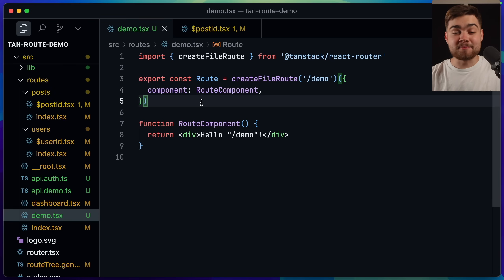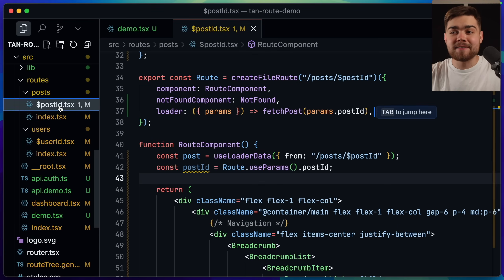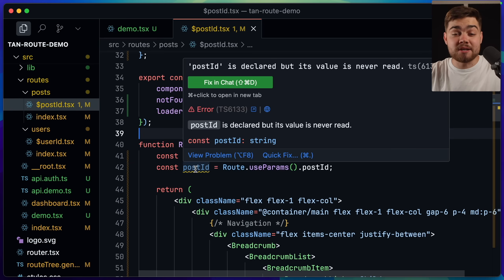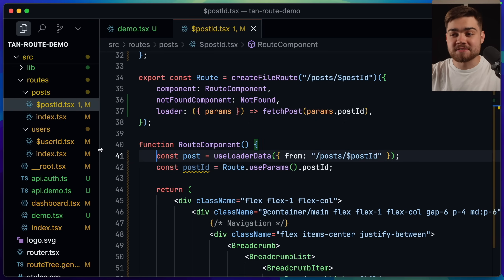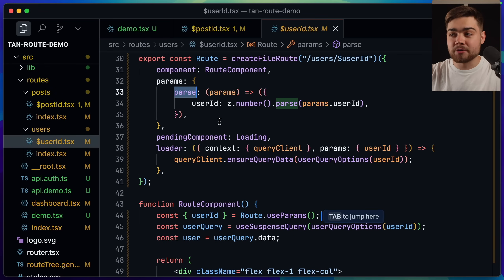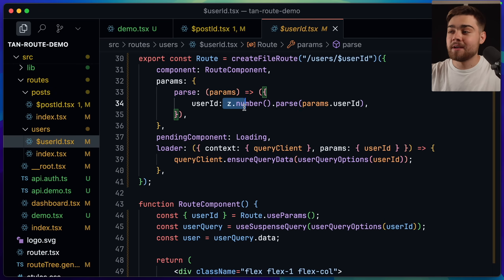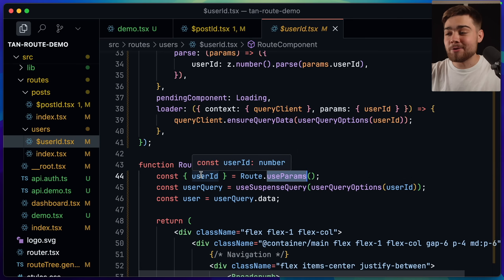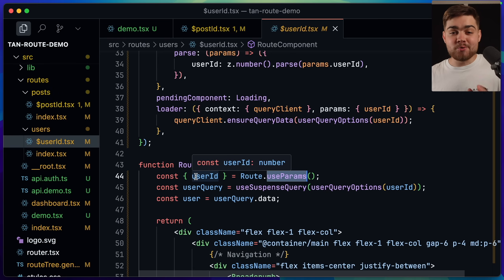What about path parameters? For /posts/{postId}, when you extract the post ID using the useParams hook it's a string, since all URLs are strings. But we can use TanStack to parse this. In the route definition you pass in a params object with a 'parse' option where you run your validation — I'm using Zod to take in the user ID as a string and coerce it to a number. If validation fails it goes to the error component; if it passes, the user ID is always typed as a number from that point on, so no further validation is needed.